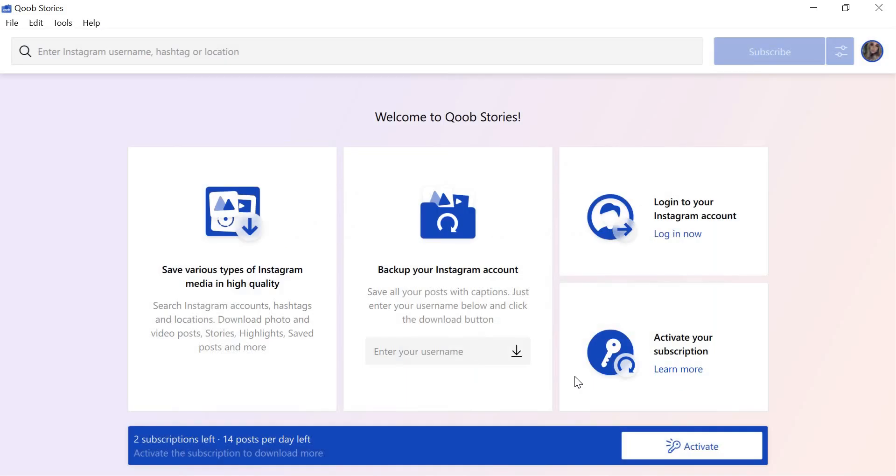Users with license keys should activate them first to unlock premium features and download Instagram posts and stories without any limits. Free version users may start searching and downloading immediately. You can activate your license on the main screen by clicking the Activate button at the bottom,